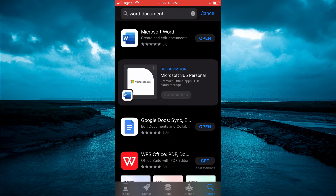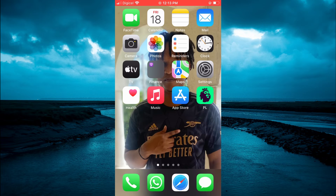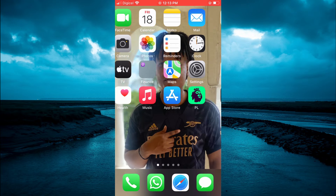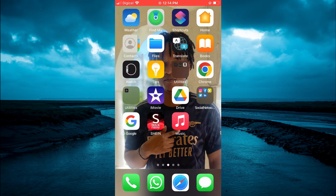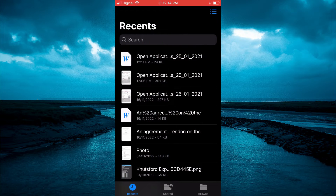Once you have downloaded the app, the first thing you want to do is store the PDF on your device. By the way, all stored PDFs on iPhone are kept in the Files app, so you can simply open the Files app to see if your PDF is stored there.